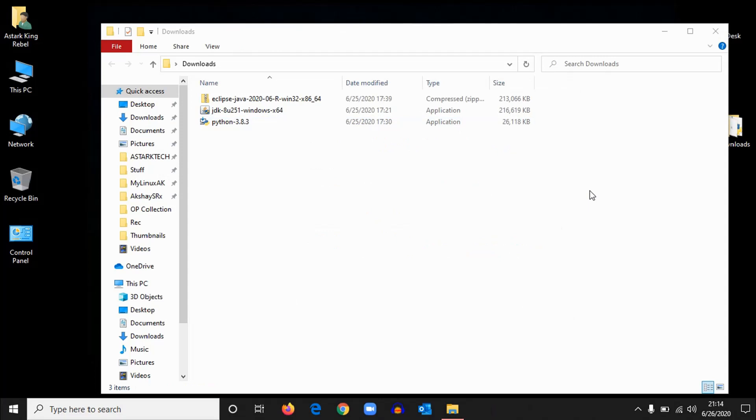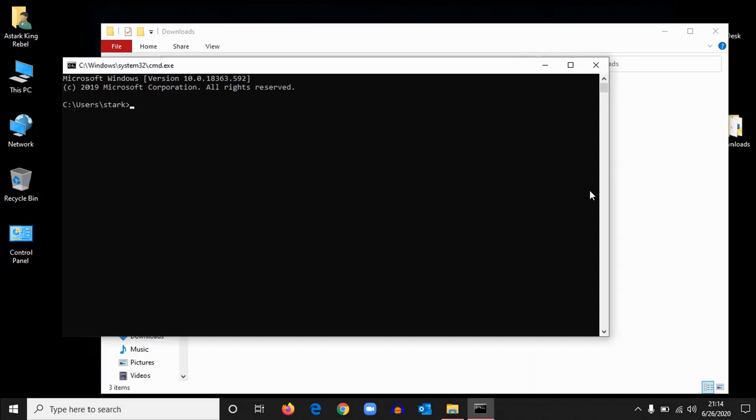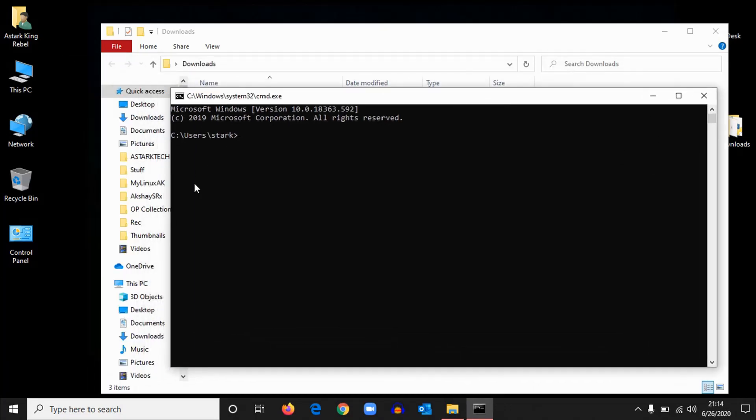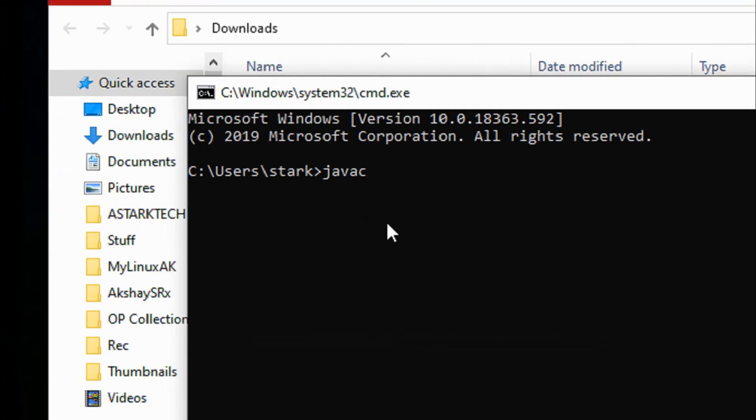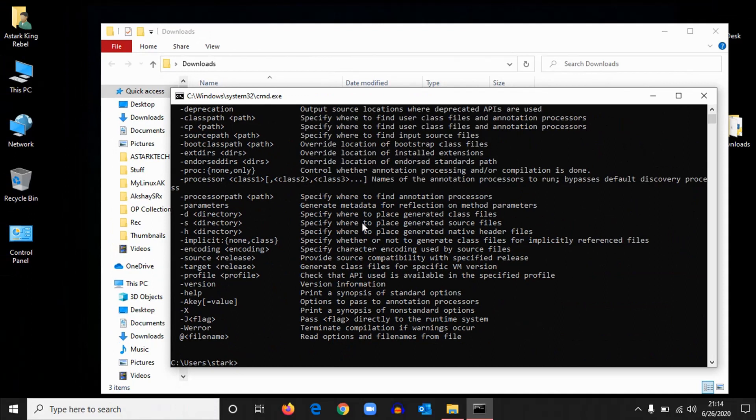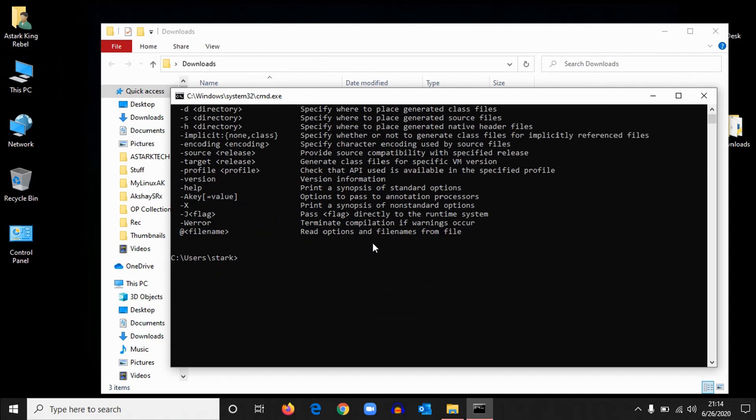Okay, now we have both Java and Python in our system. So to verify the installation of both, we'll just run a few commands to check whether the installation has been successful or not. For that, open command prompt: Windows Run, command prompt. And here you can type some commands. Type java -c and hit enter.